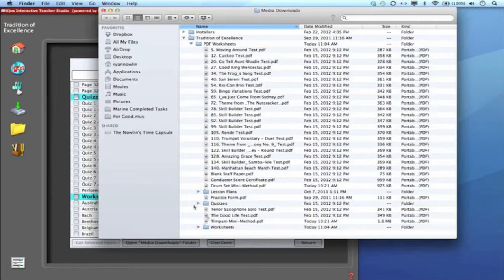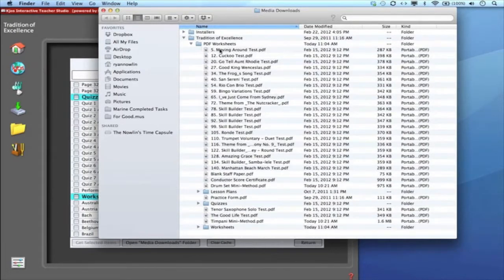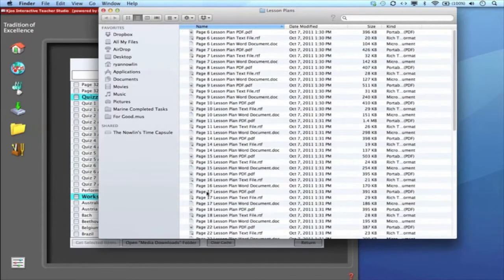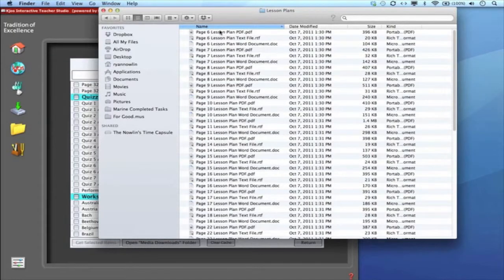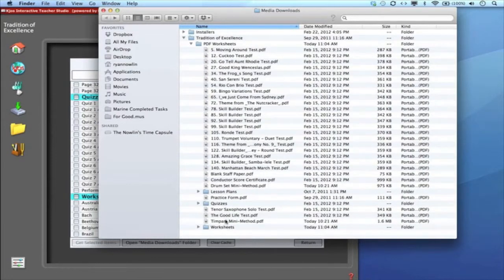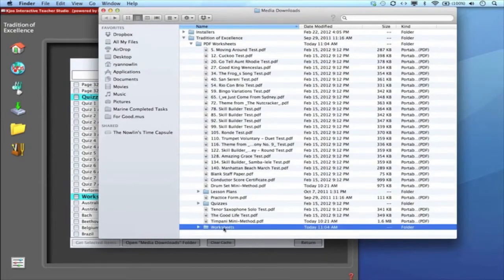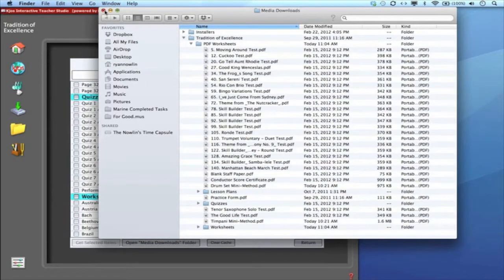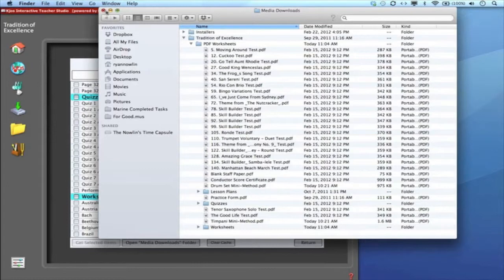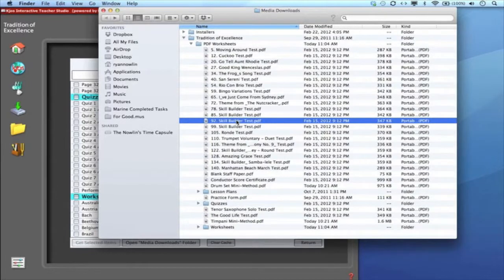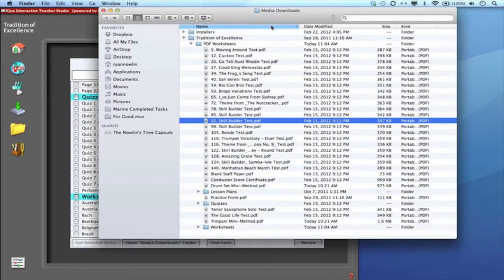And here it is. Now I'm in my computer where it placed these specific files. Here are all the test line assessment PDFs, here are all my lesson plans in a separate folder in the three different formats, here are the quizzes and here are all the worksheets. Anything I've downloaded it'll put in here. I'm not in the ITS right now, I'm in my computer in a specific folder. I can take these files and drag and drop them anywhere I'd like or make separate folders or manage my media how I'd like.